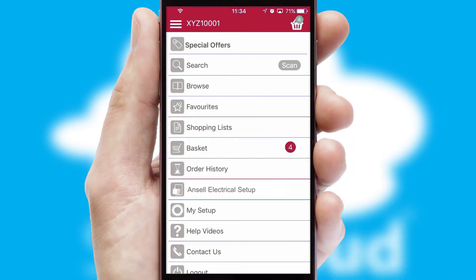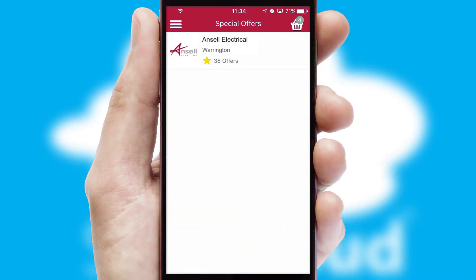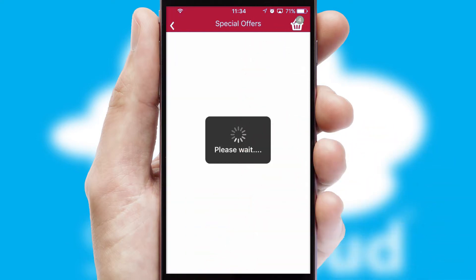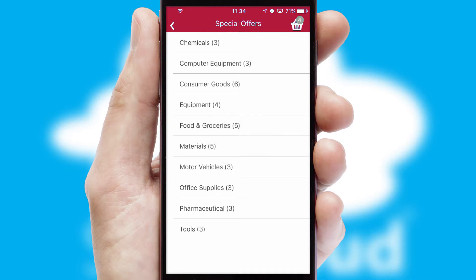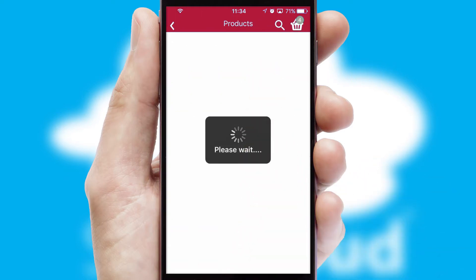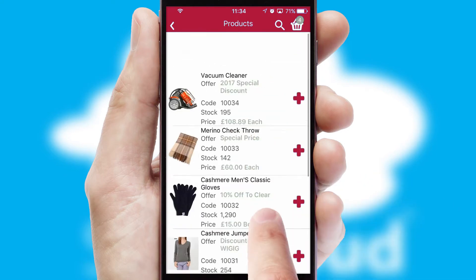Creating customized special offers is another feature of the application, which can be set up and tailored for individual customers. SwiftCloud has some very powerful promotional features, such as multi-buy and price promotions.